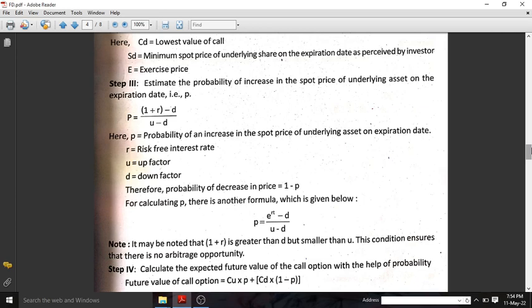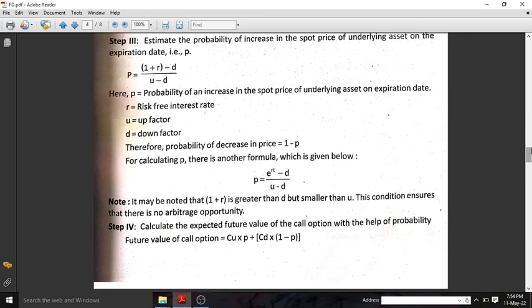In the formula, u is the up factor — that is, the maximum value — and d is the down factor. The probability of a decrease in price is 1 minus p. It may be noted that 1 plus r must be greater than d but smaller than u. This condition ensures that there is no arbitrage opportunity.